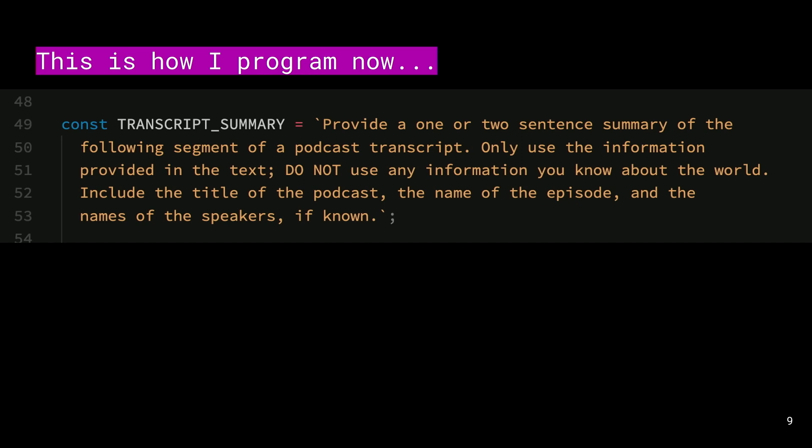this is important, by the way, the all caps is super important—do not use any information you know about the world. Include the title of the podcast, the name of the episode, and the names of the speakers, if known.